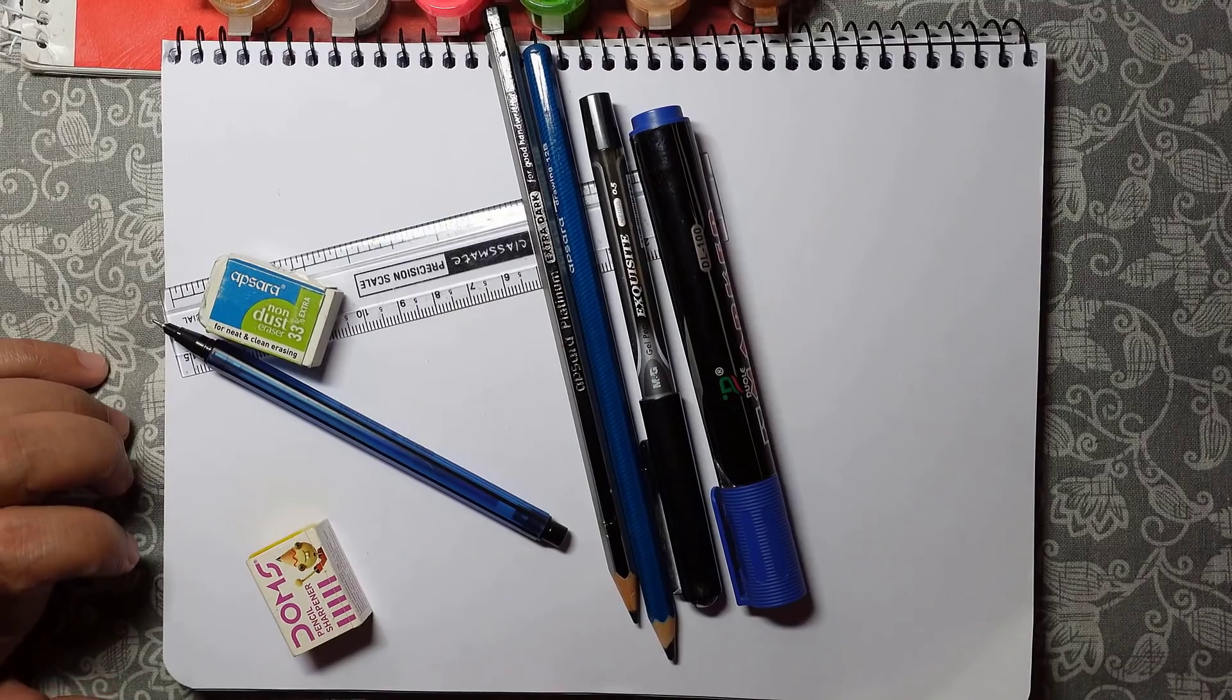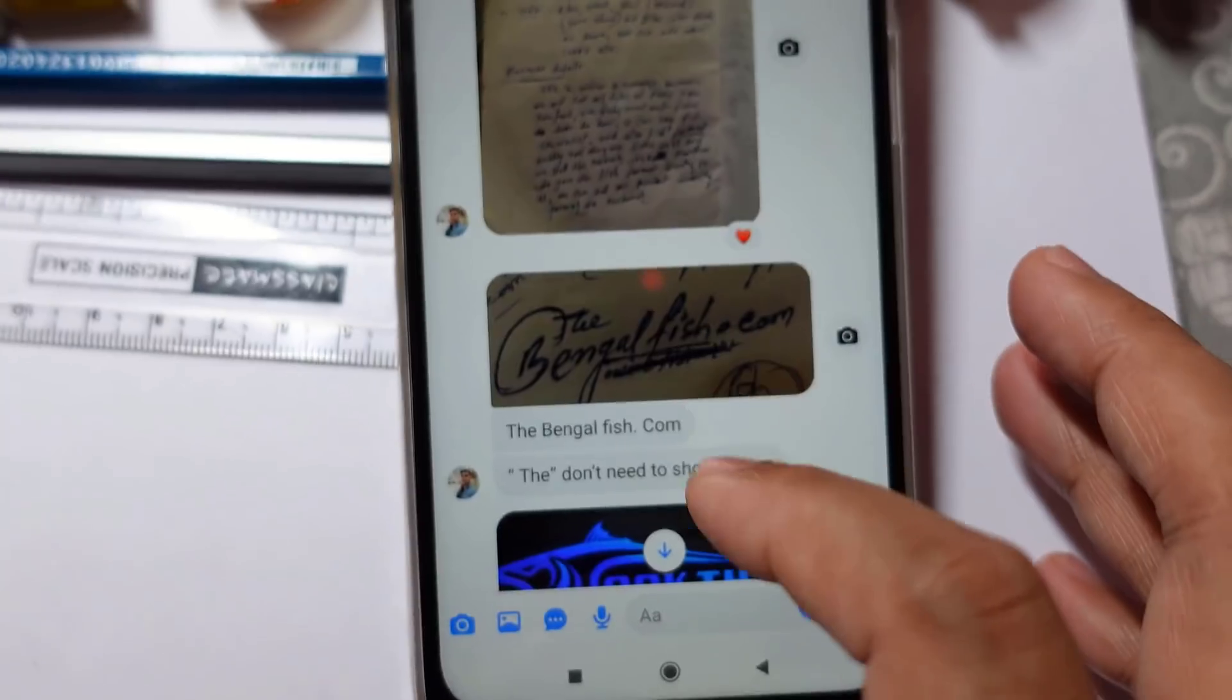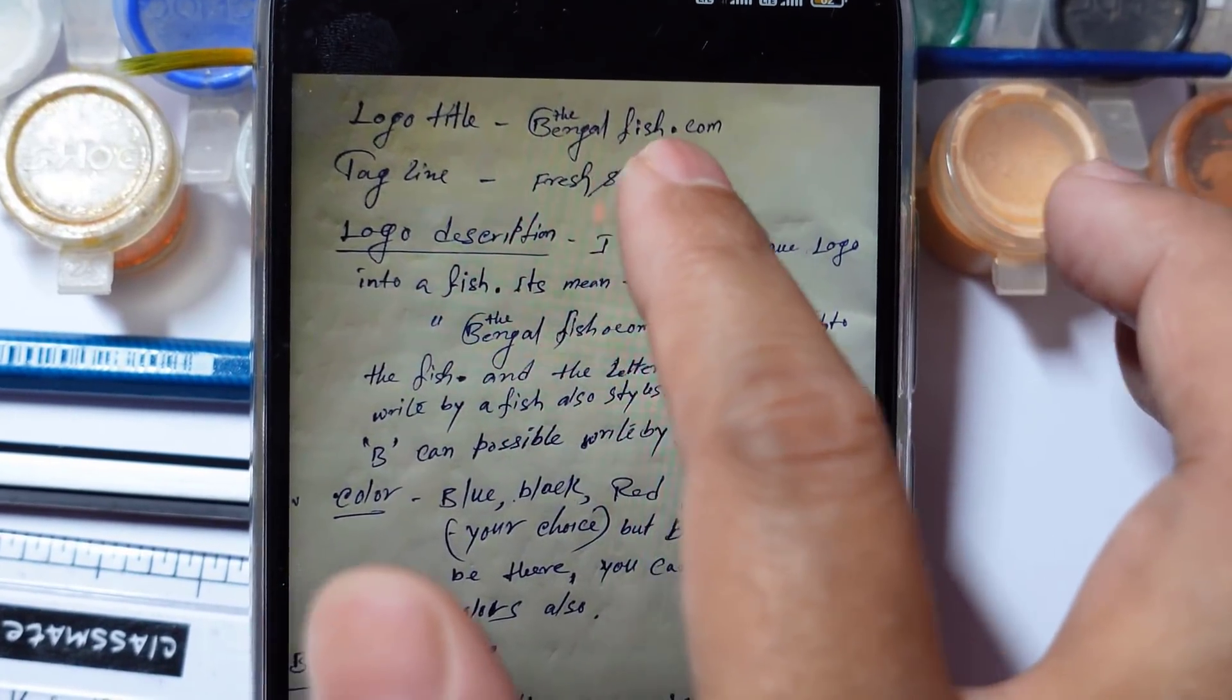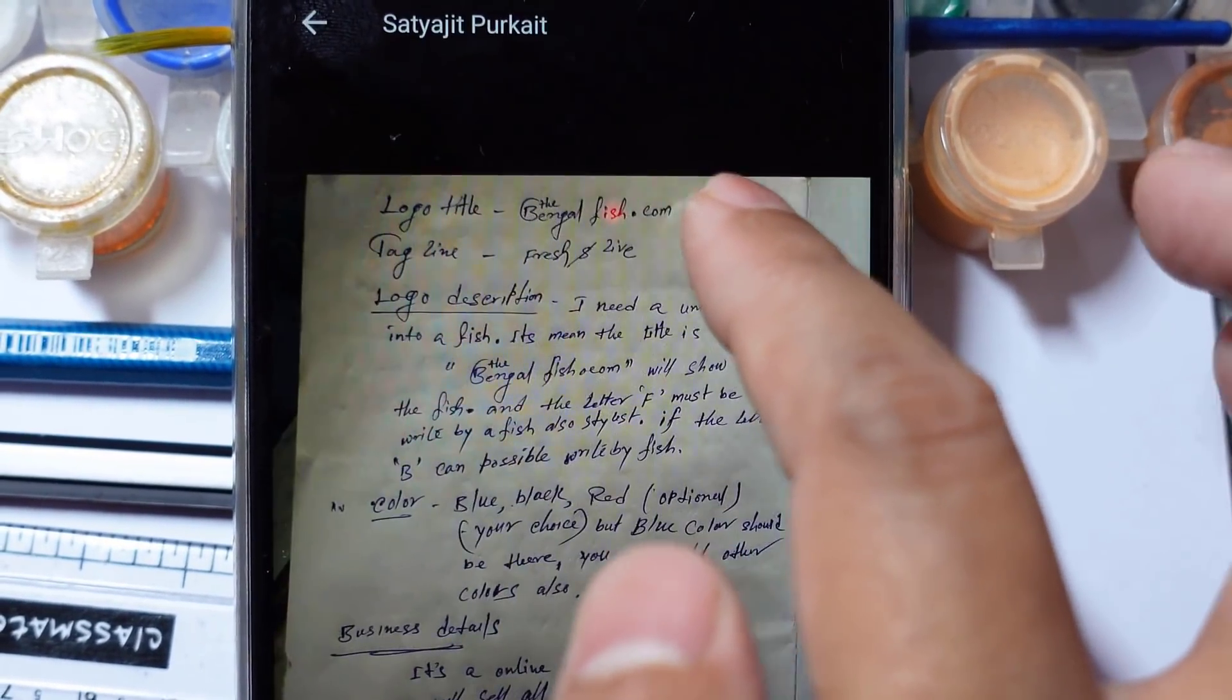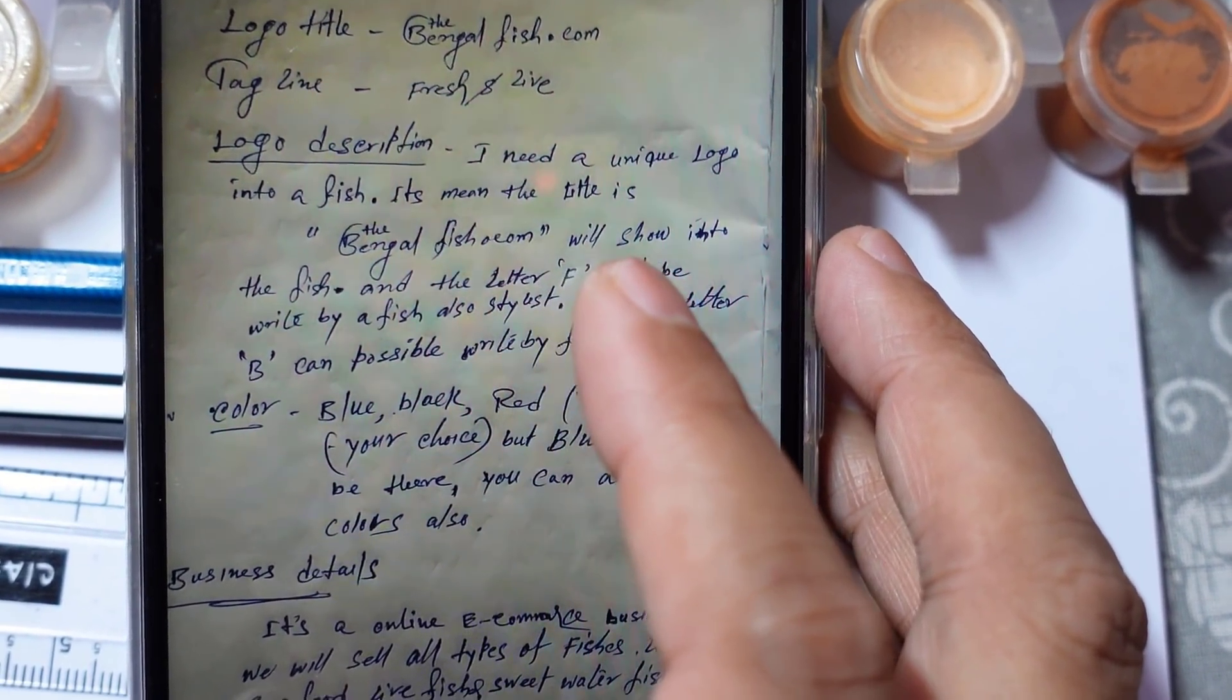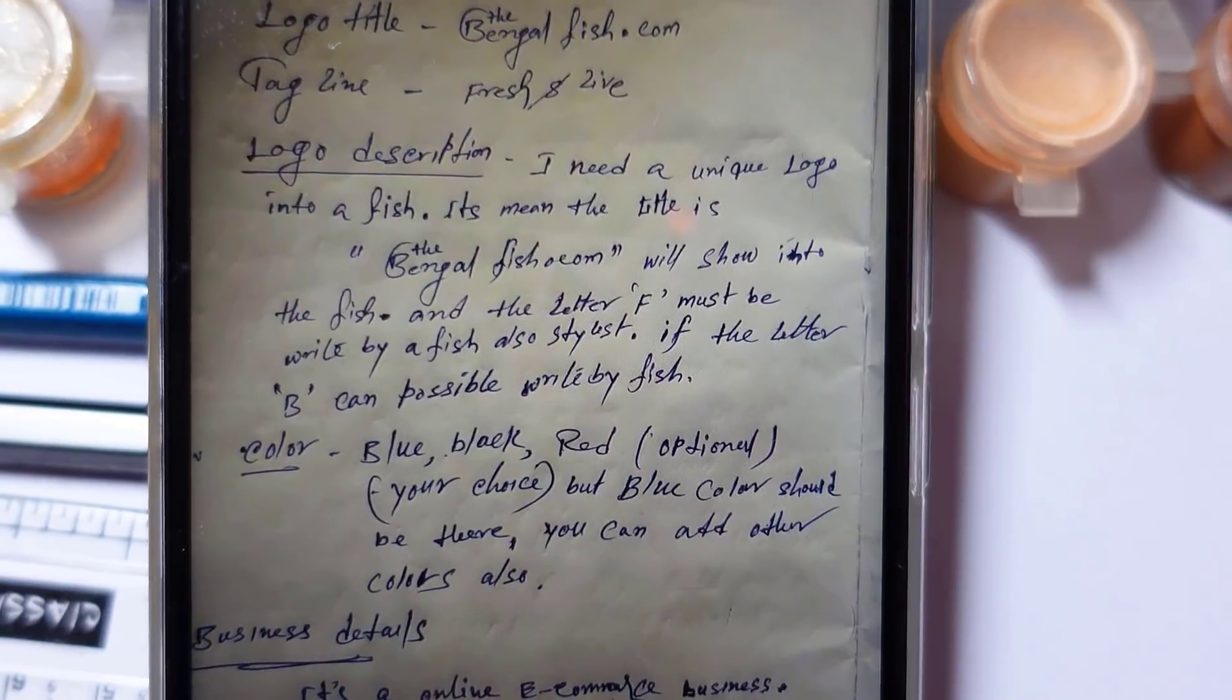Today I'll work out this project. These are the details shared by the customer. Let me check out the details given by the customer. Here is the logo title, it is written 'The Bengal Fish.com'. This is the logo title and here is the tagline 'Fresh and Live'. These are the two important things, and the third most important thing is logo description. What is written in the logo description will help us to understand the business of the customer. 'I need a unique logo into a fish,' it means the title The Bengal Fish.com will show into the fish.